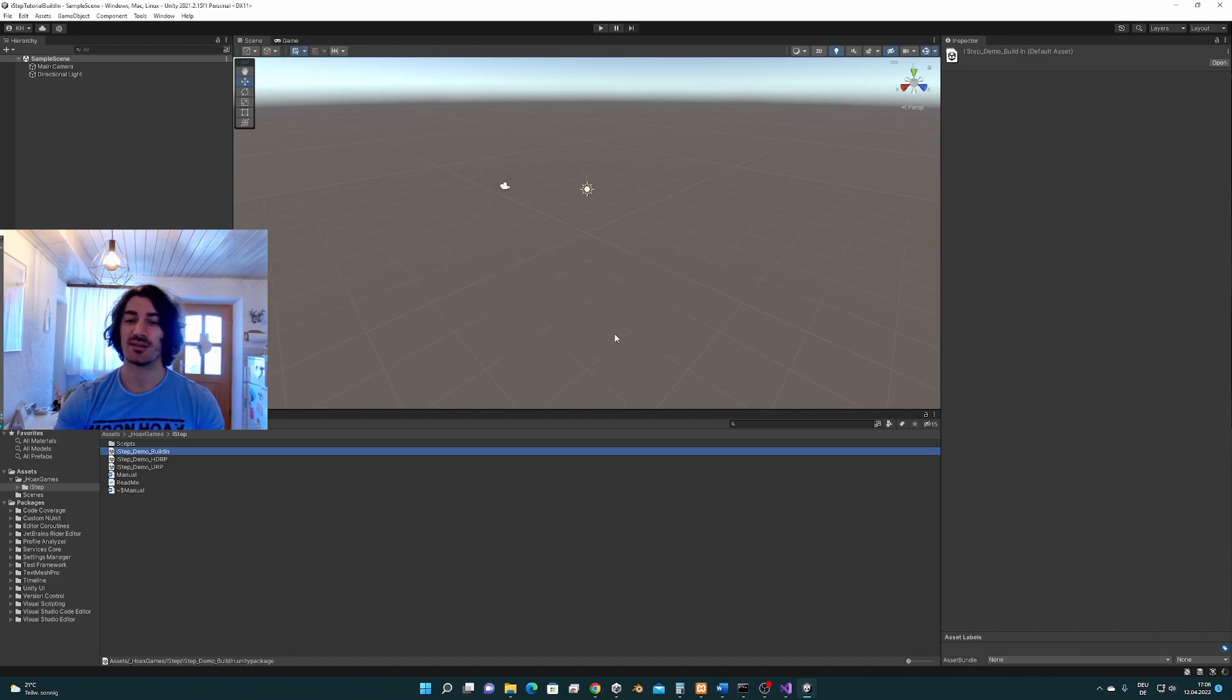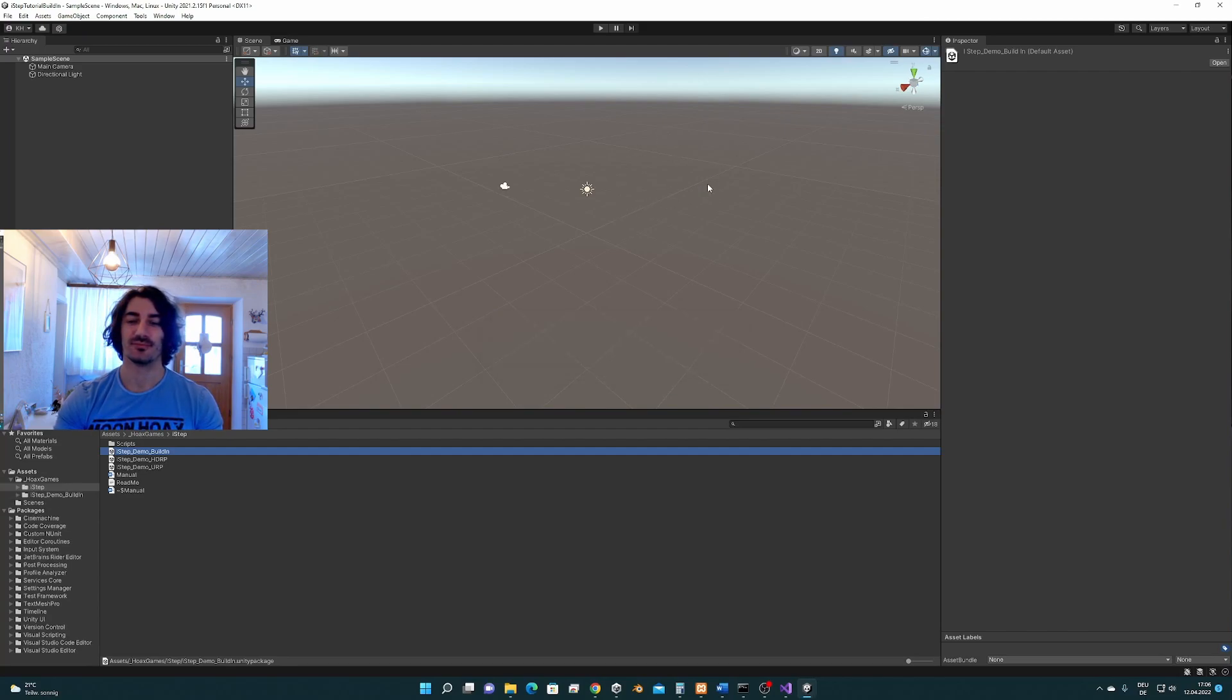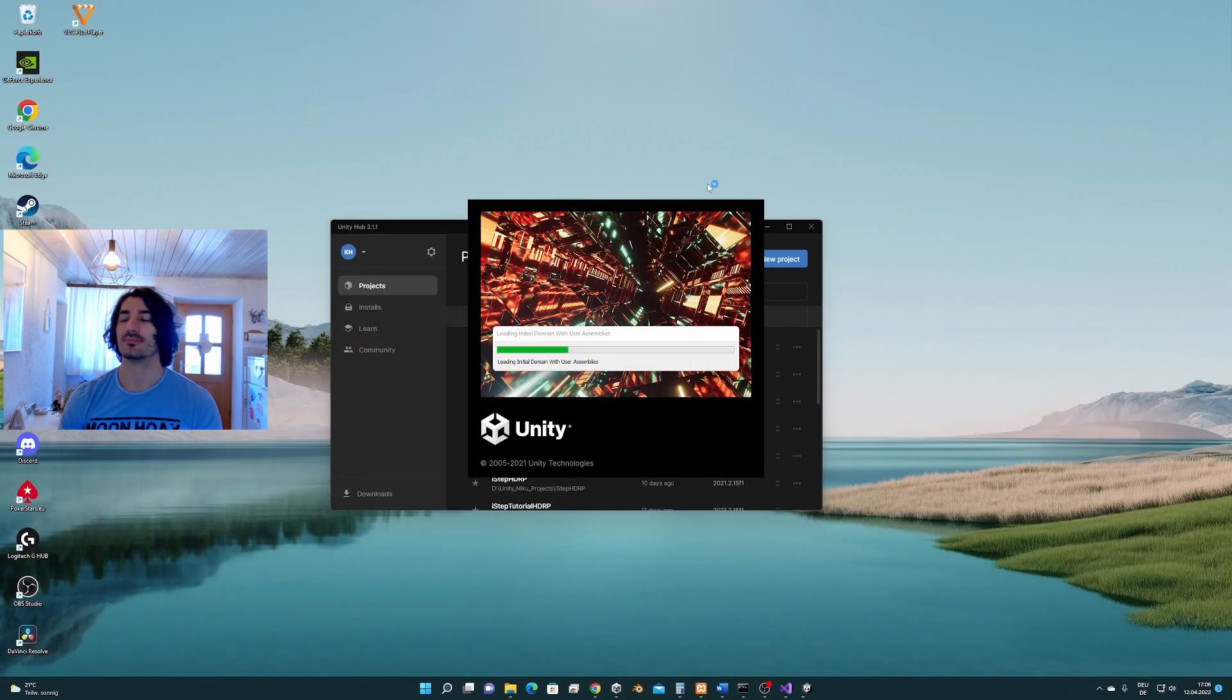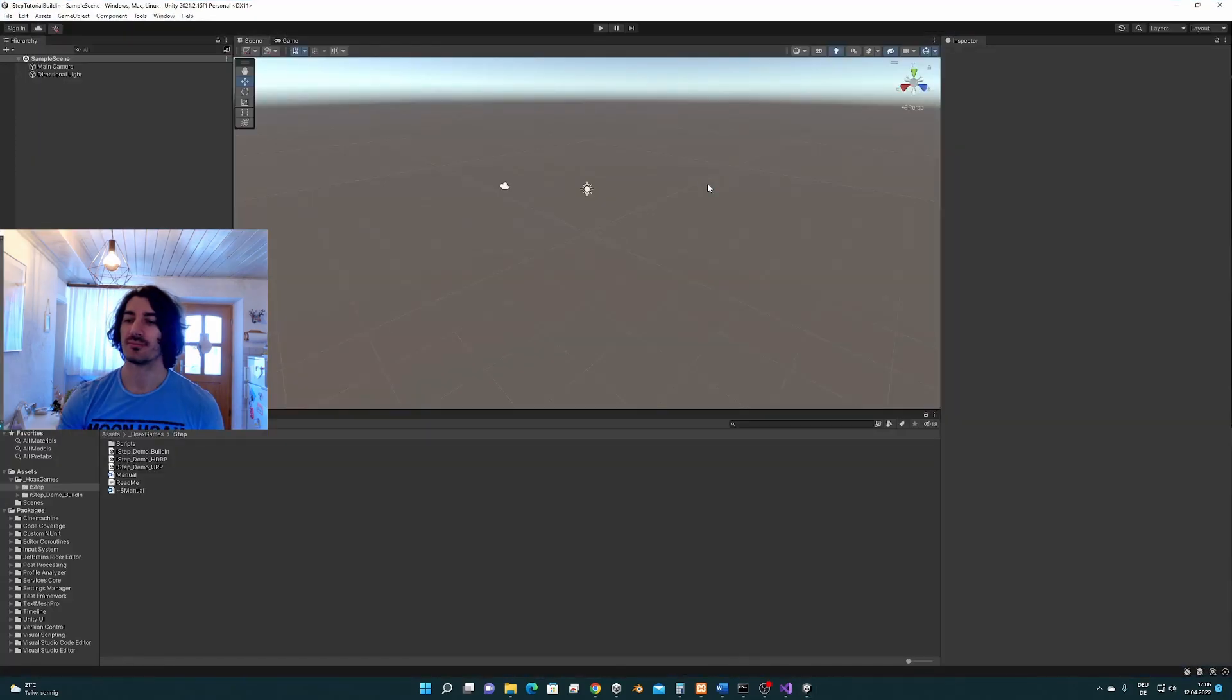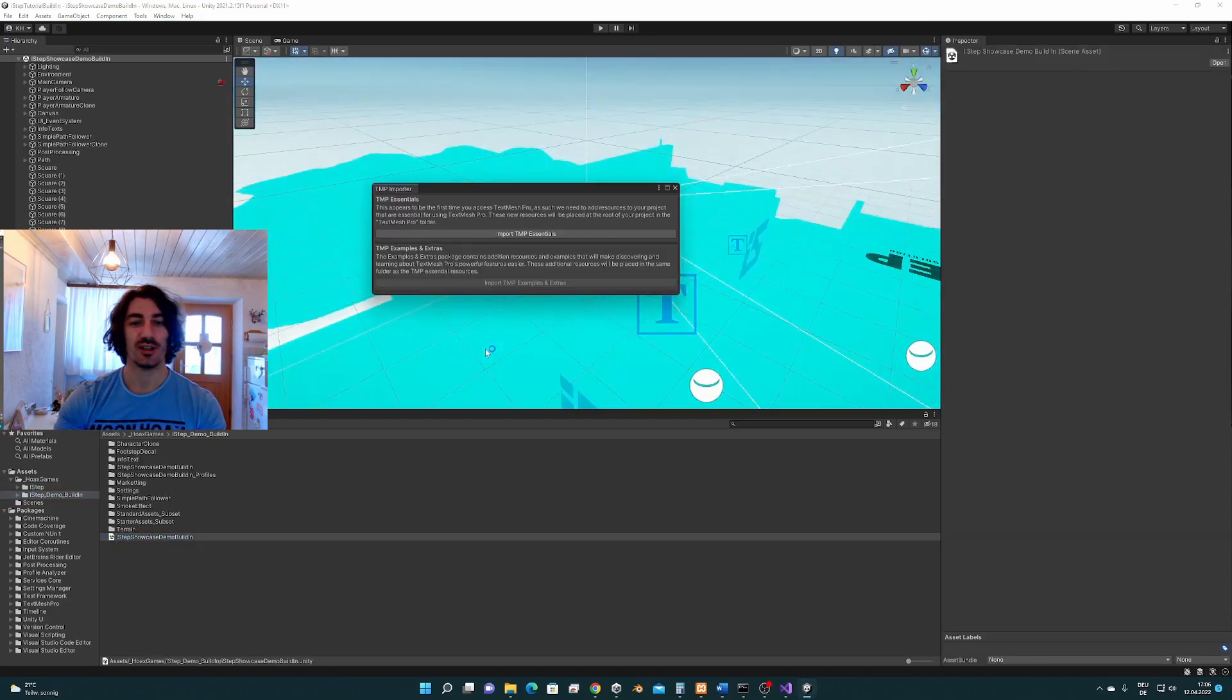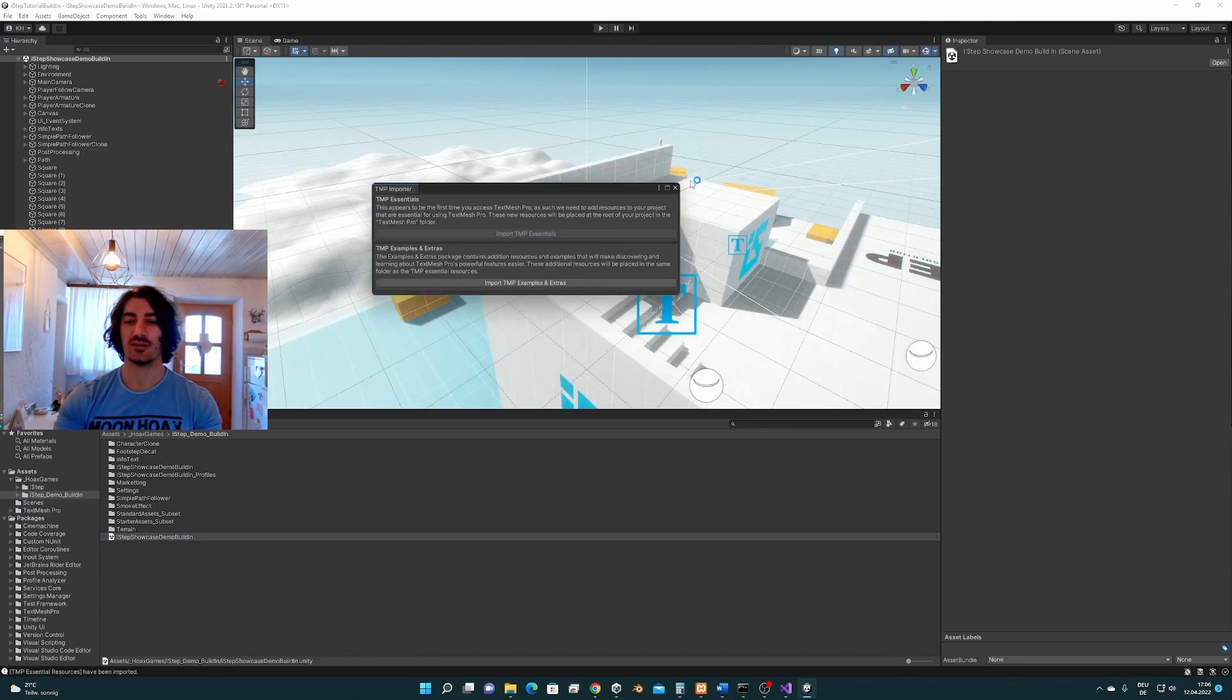This is going to restart Unity and this is what is going to happen right now. So this was pretty fast. We go to the built-in demo scene and open it up so we import the essentials as well.